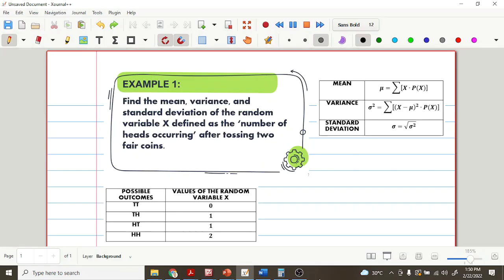For example one, find the mean, variance, and standard deviation of the random variable X defined as the number of heads occurring after tossing two fair coins. We have here the formulas. For the mean, mu is equal to the summation of the product of the value of the random variable and its probability. For the variance, sigma squared is equal to the summation of the product of (X minus mu) squared and the probability of the random variable. And for the standard deviation, we just get the square root of the variance.